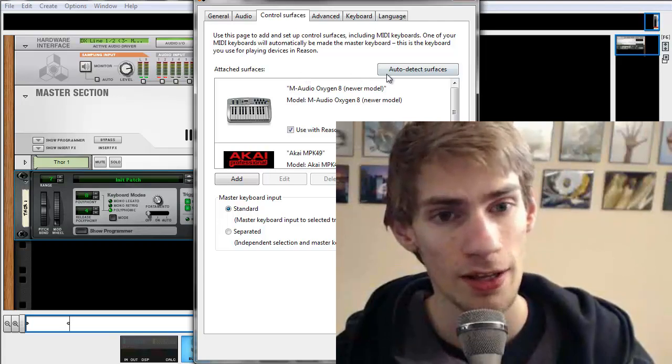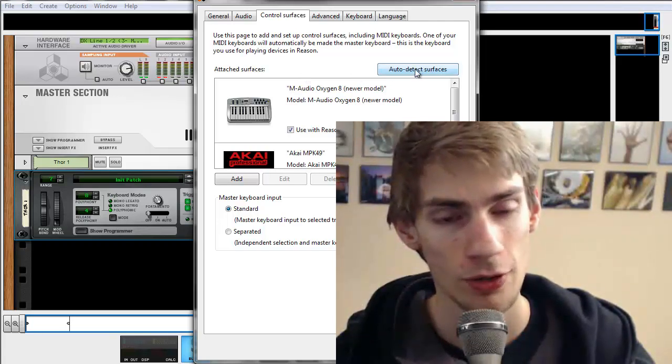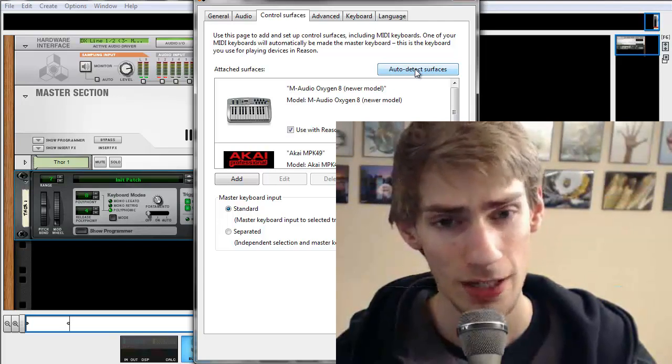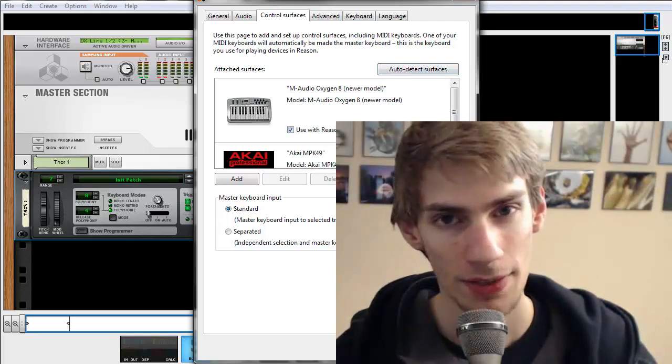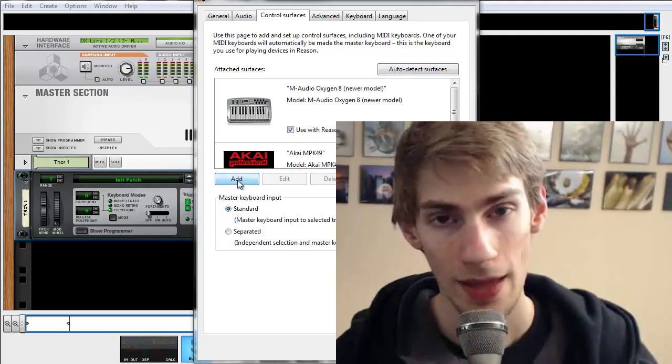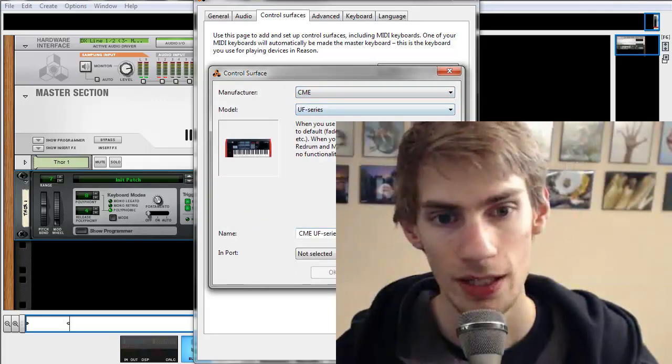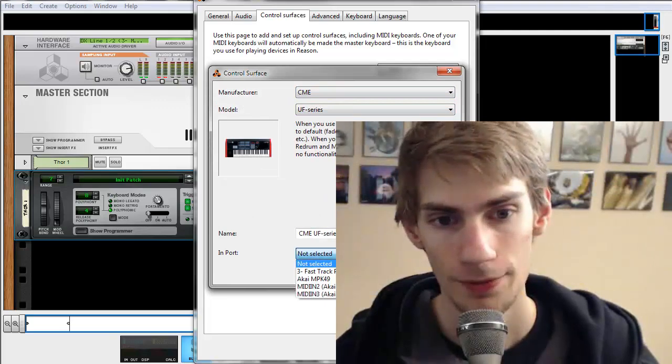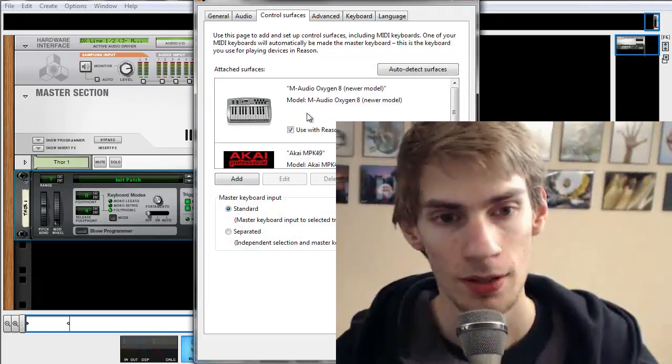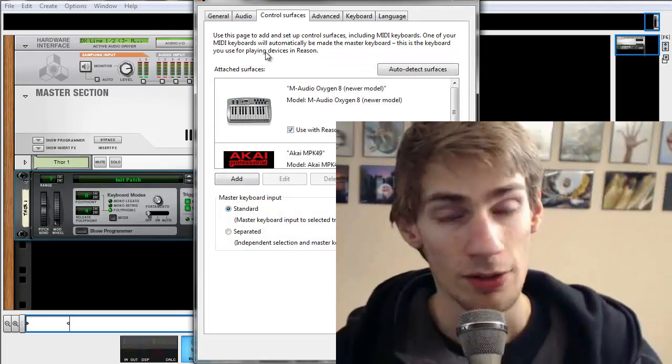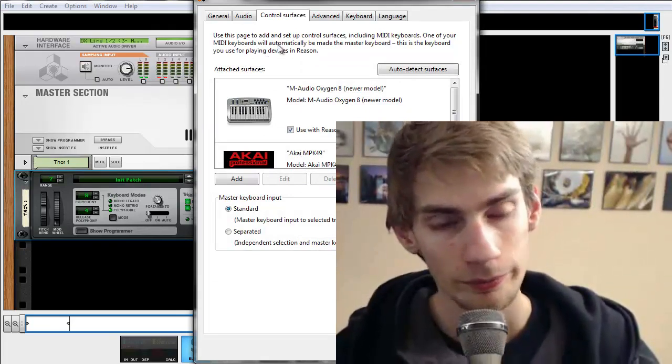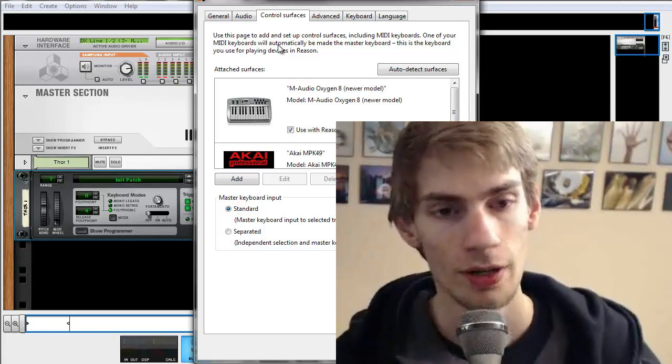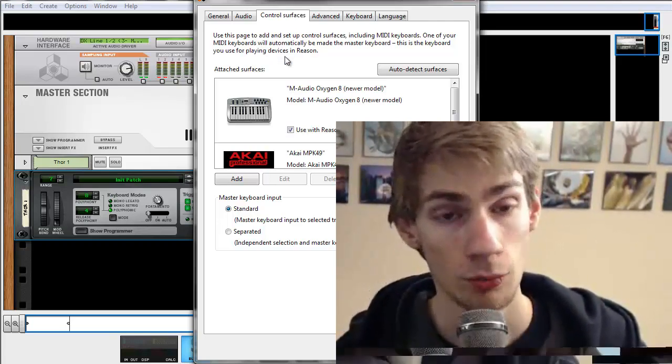And then once that's all done, click auto detect surfaces and it will try to automatically detect your keyboard. You load it up and check use with the reason right there. Or you can click the add button and then just select your keyboard and then click find and then adjust those options until it finds it. But you're going to have to do that after you install the driver. You restart your computer and then start up reason with your keyboard plugged in and then it should work.